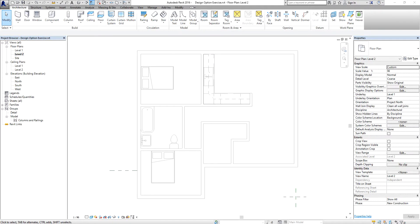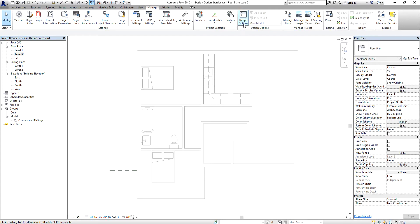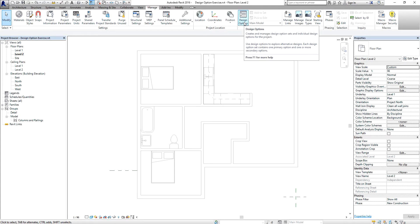Good day everyone, this is Richard again for another edition of Learning with Rich. For today's lesson we are going to discuss design options. Design options can be found on your Manage tab. According to the definition, you use design options to explore alternative designs. Each design option set contains one primary option and one or more secondary options. With design options, a team can develop, evaluate, and redesign building components and rooms within a single project file.